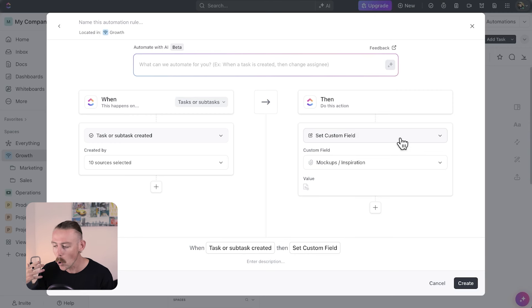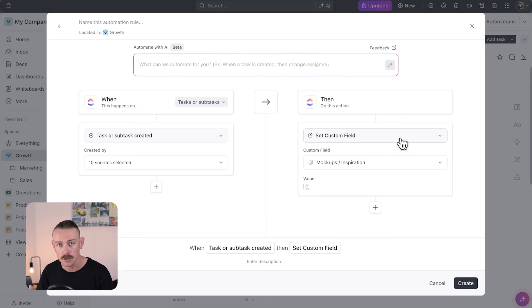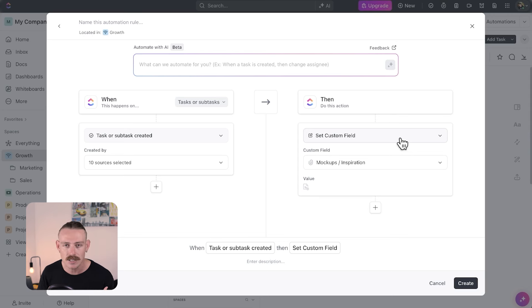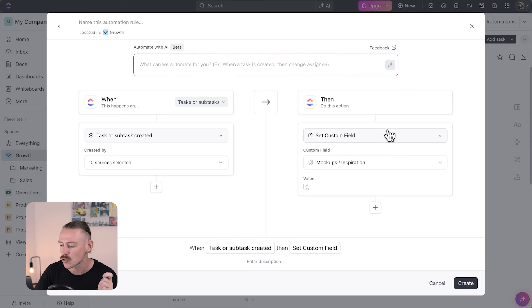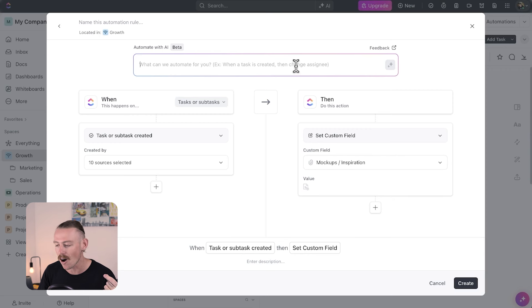Workspaces on the business plan also have the ability to add conditions and multiple actions to their automations. Conditions are criteria that must be true in order for the automation to launch, and actions are the events that the automation initiates after that trigger event. Depending on your workspace plan, you might also have the option to ask AI to create an automation for you.